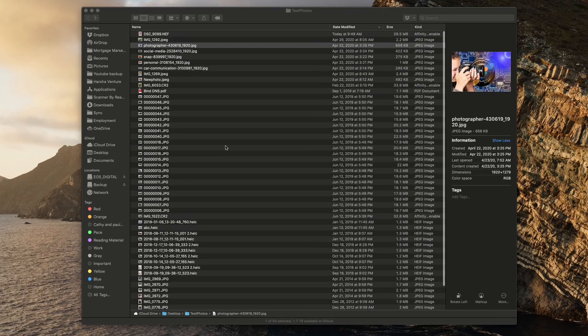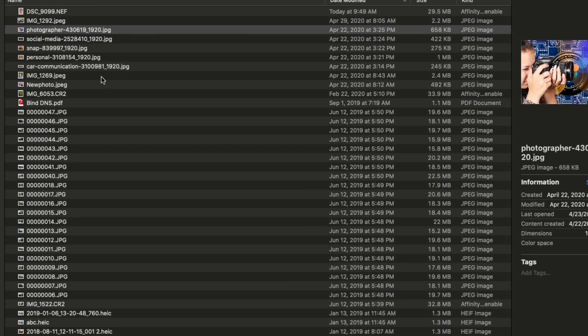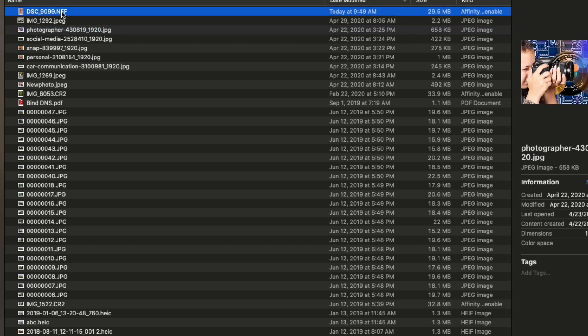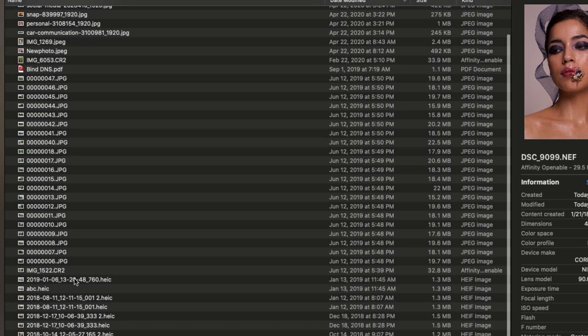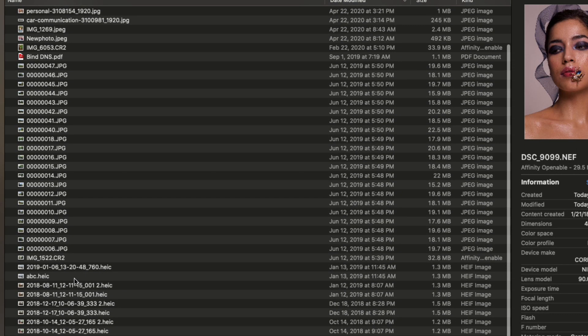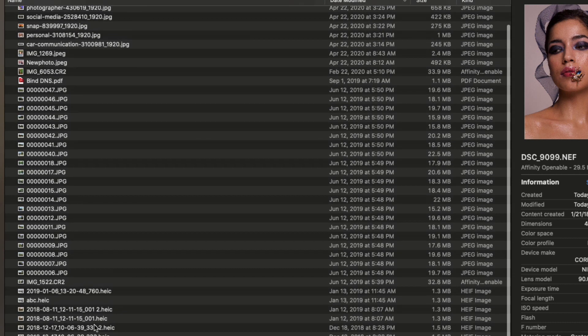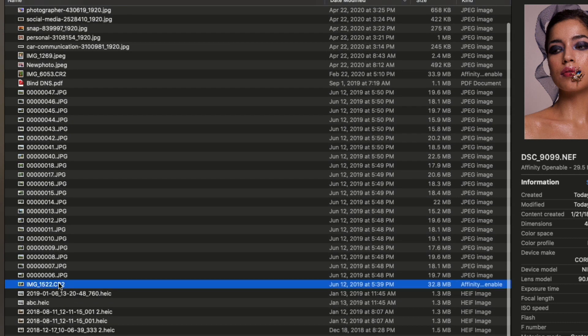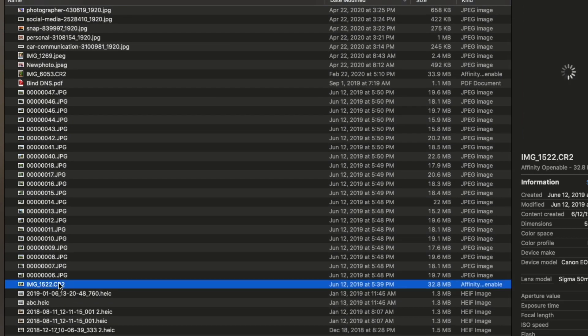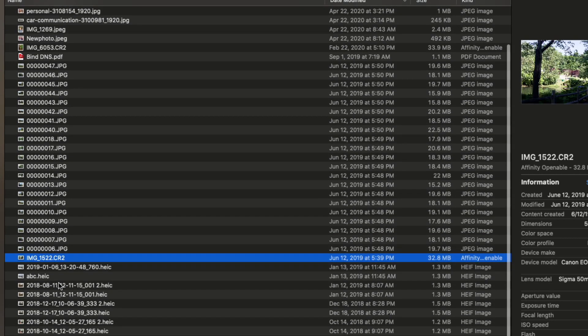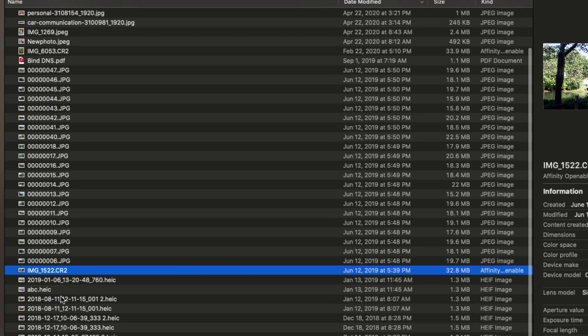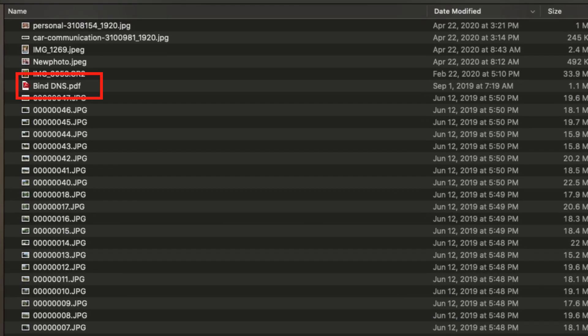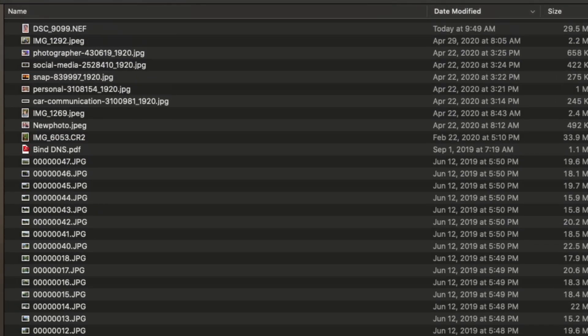And I have added some files to the directory. I have added some Nikon RAW images NEFs and Canon CR2s and a bunch of HEC files. I also added a PDF file which should be written to our logs to show that everything is working. We should get an error message with a PDF because that is not an image file. So that is there as a tester.